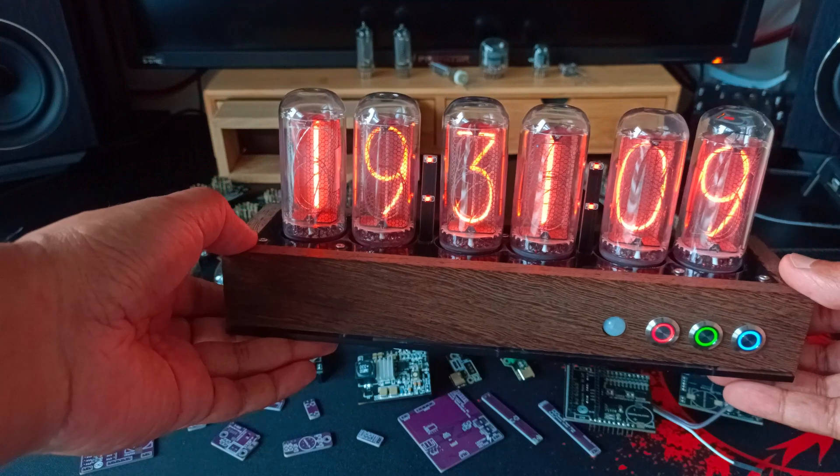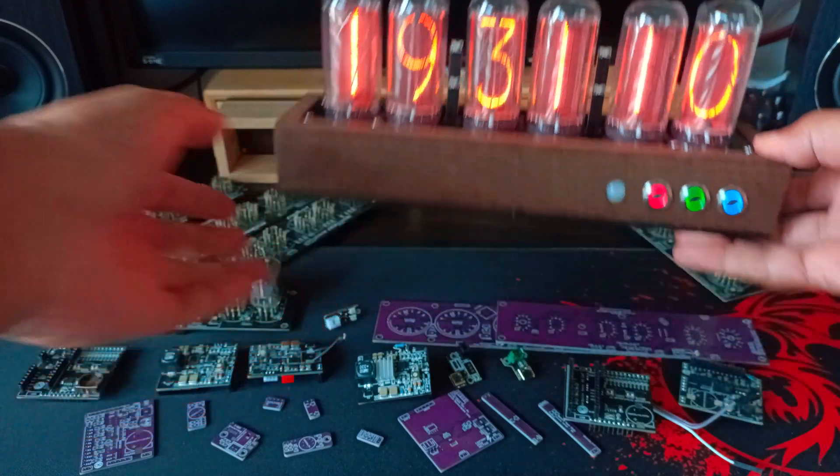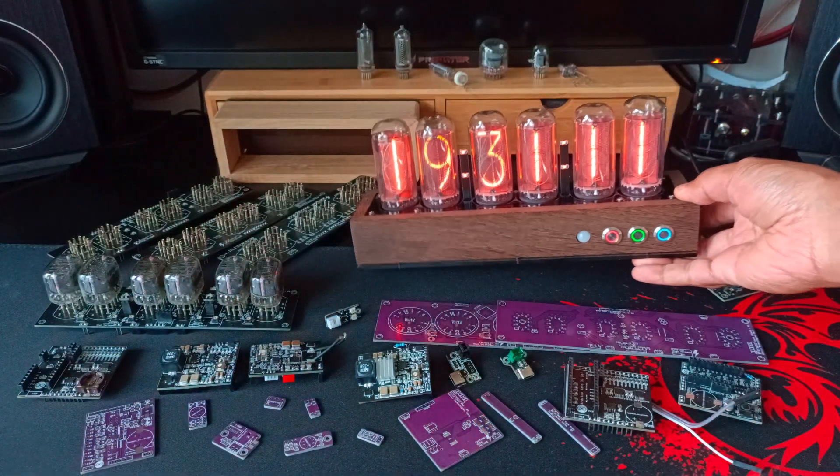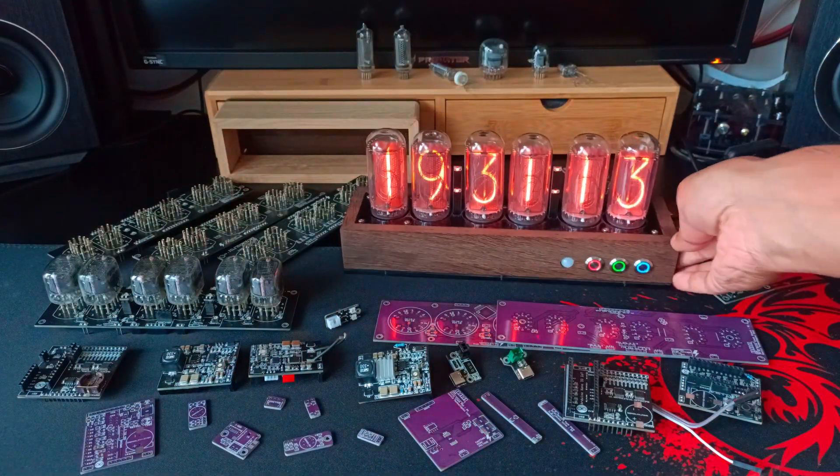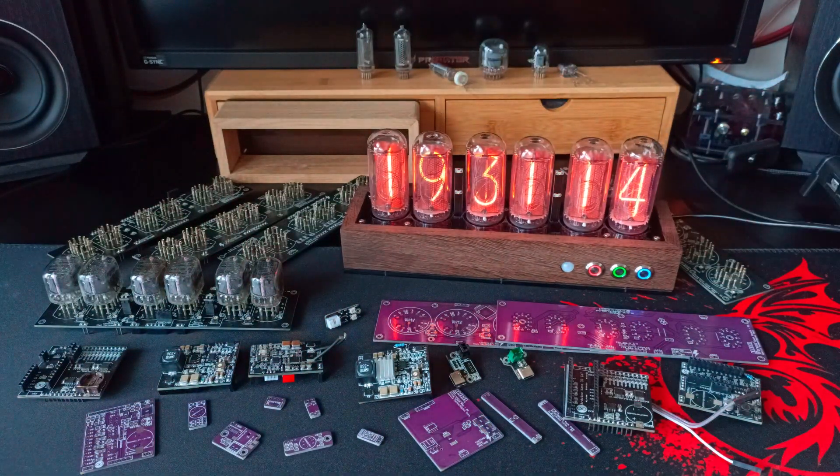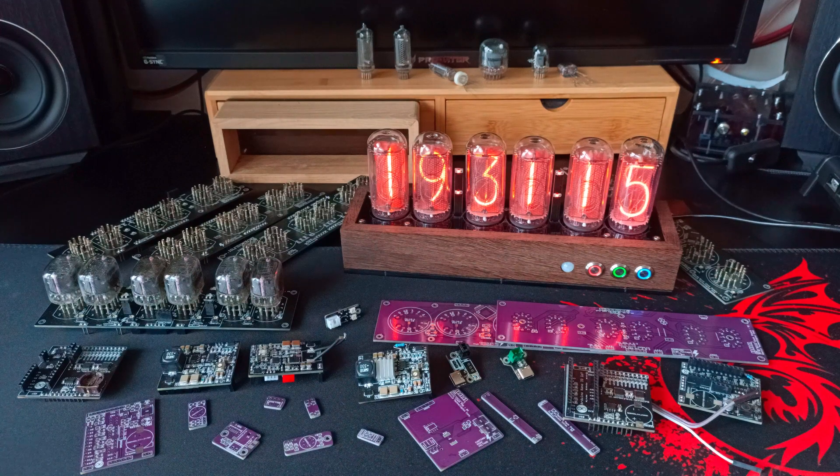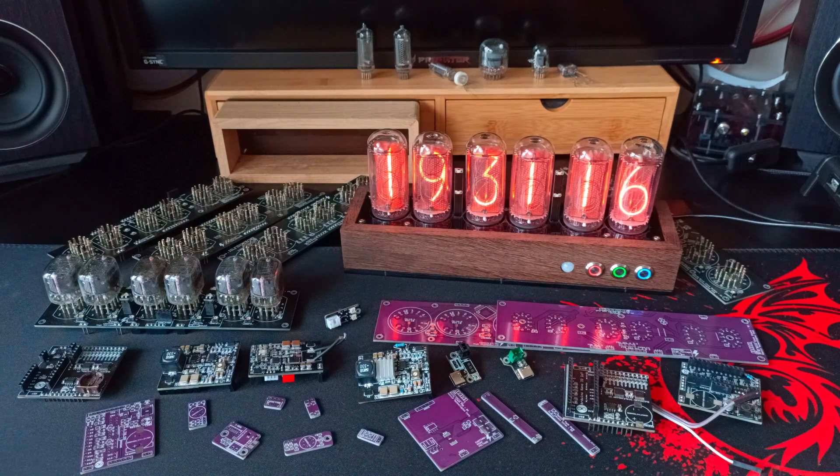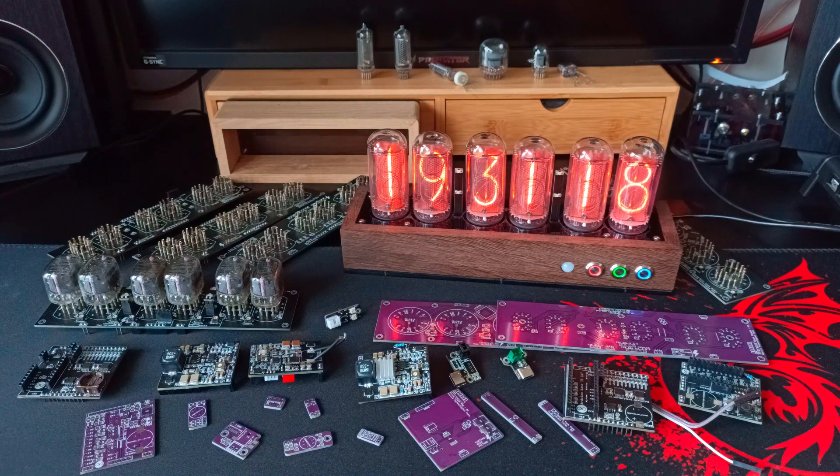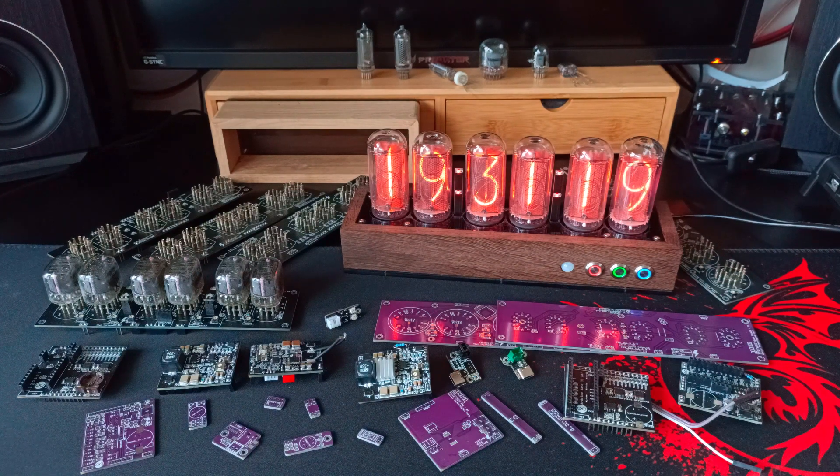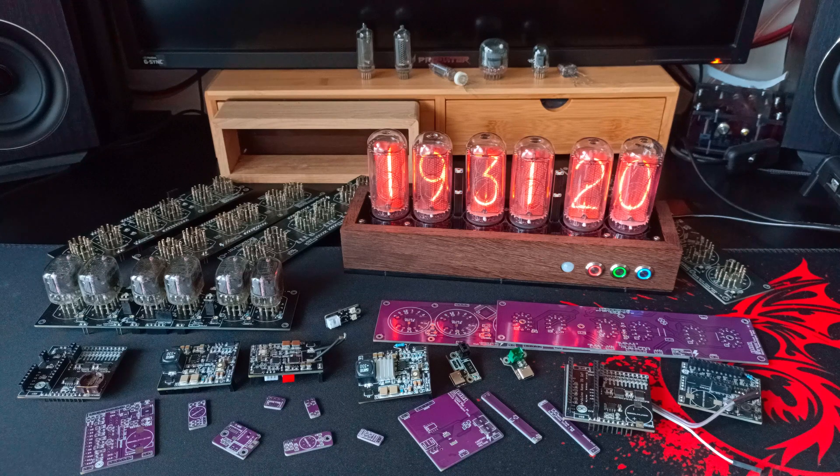It runs on an Arduino Nano 33 IoT. It's Wi-Fi enabled. I've created a web UI that allows you to control many functions using a web browser.